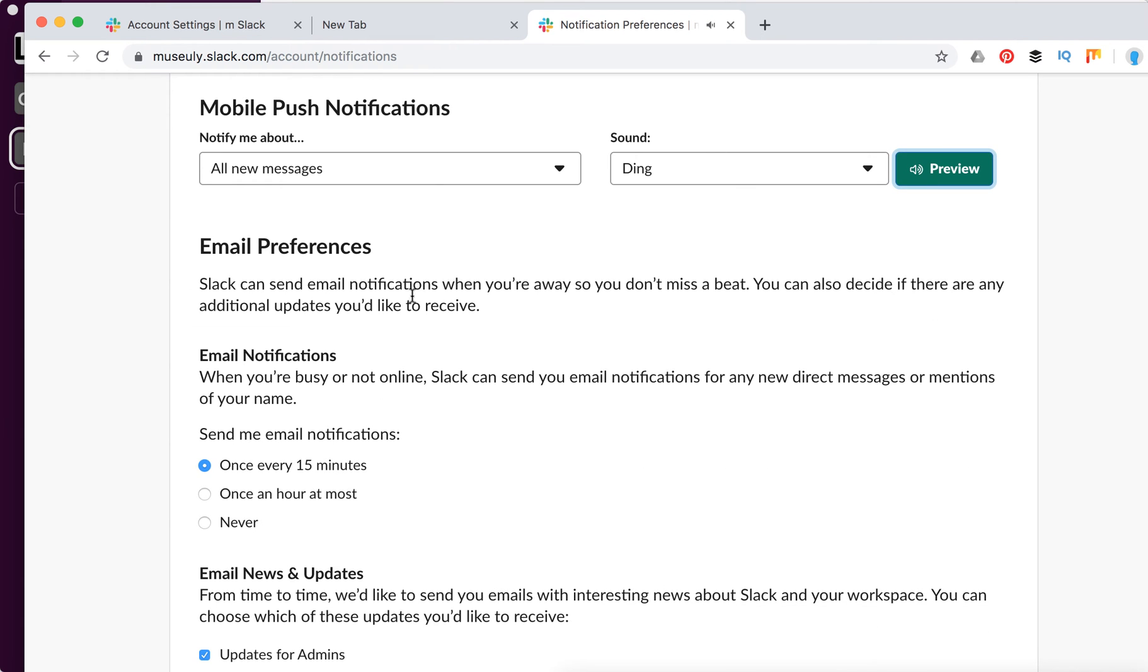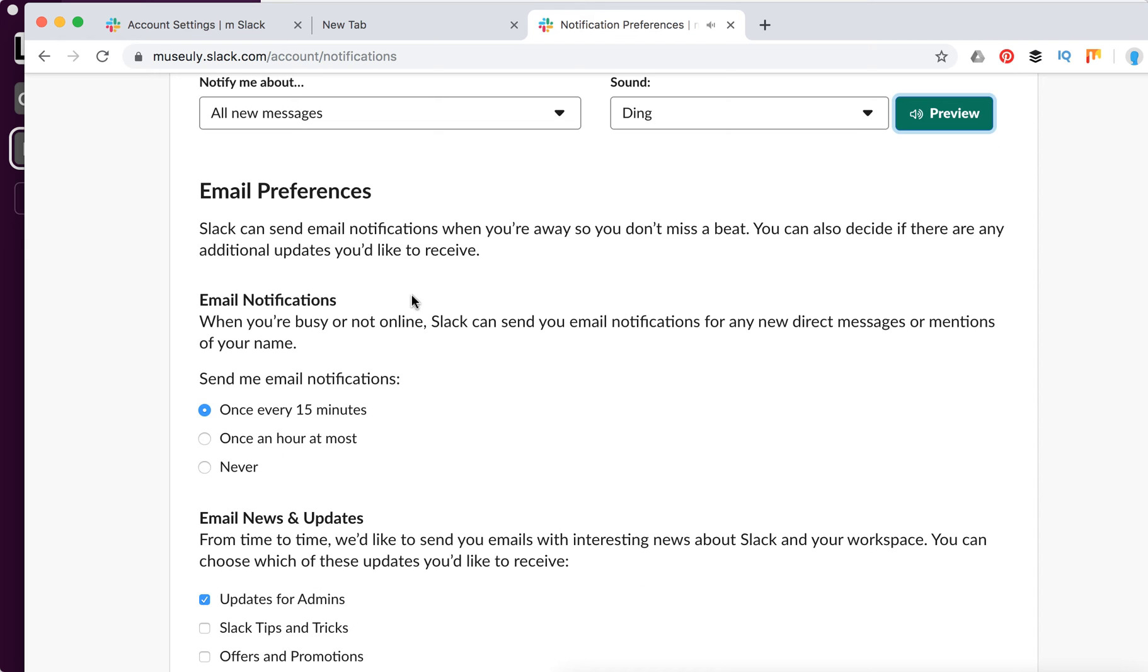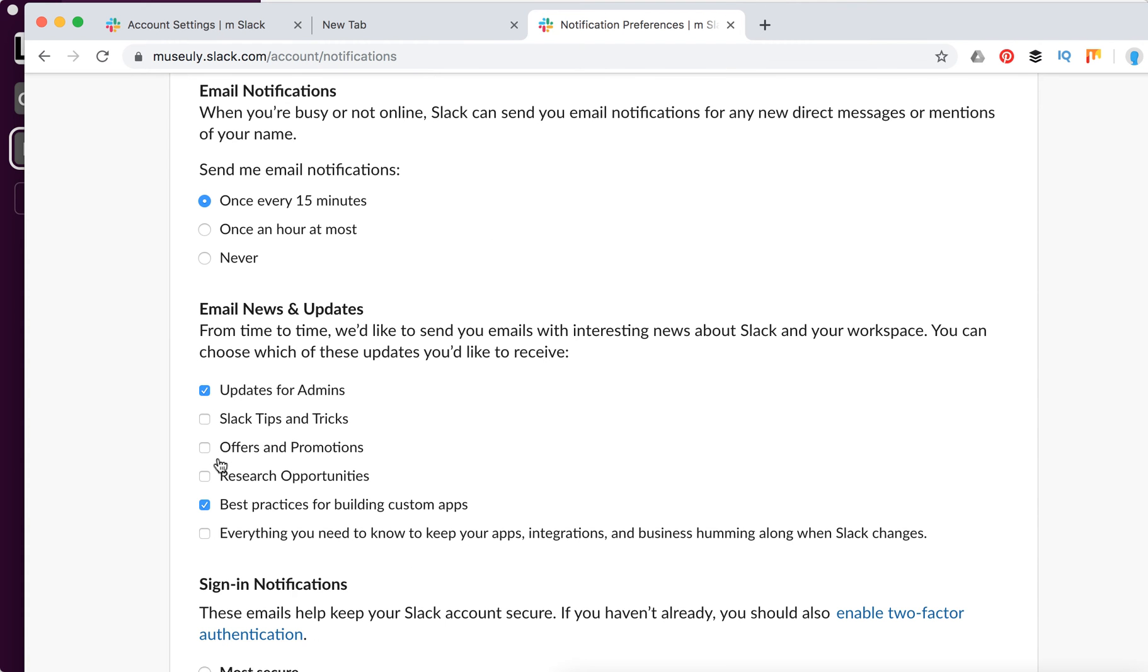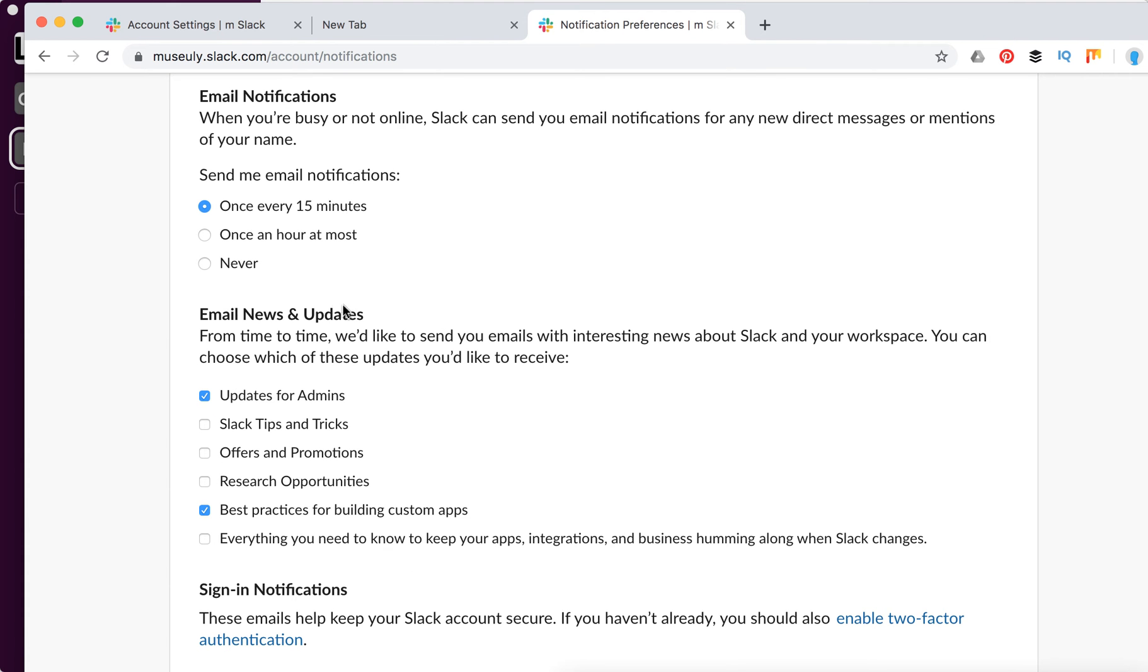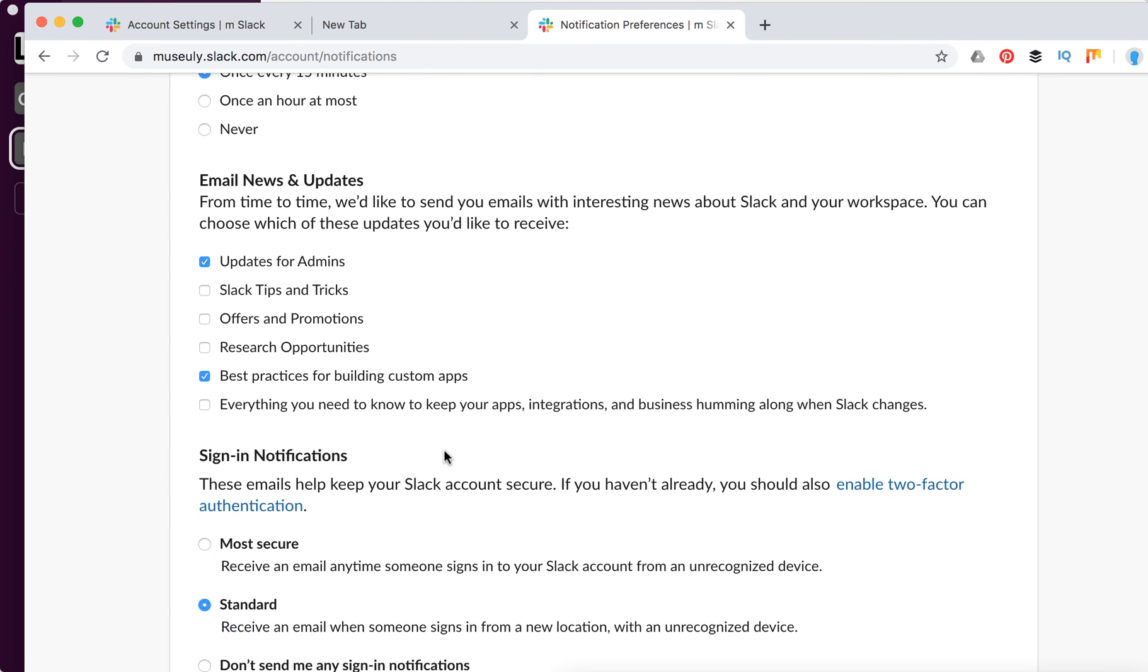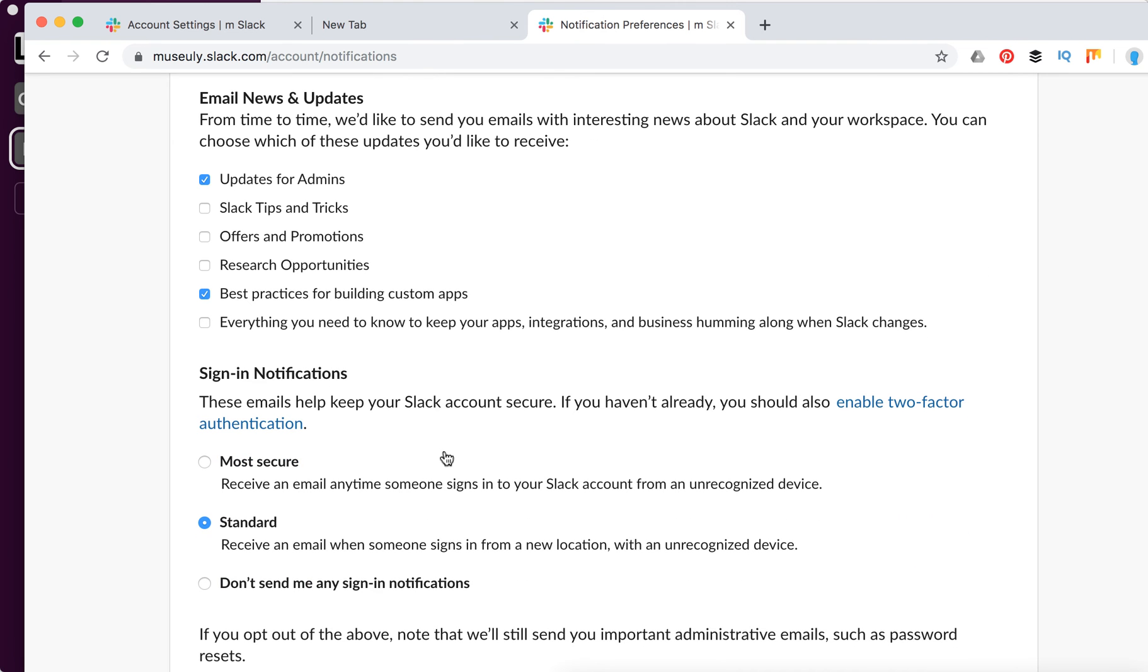There are also email preferences. You can change your email notifications here. Then there are email news and updates. Here you can disable them.